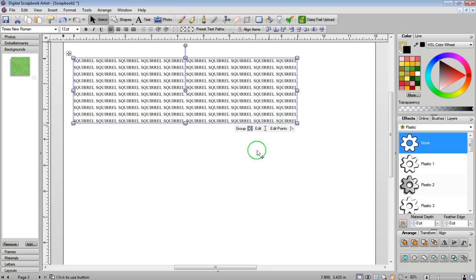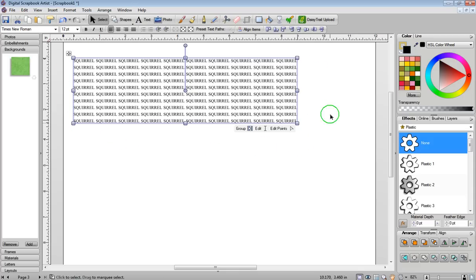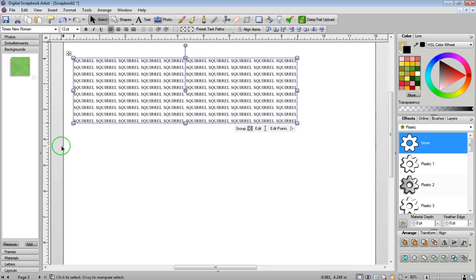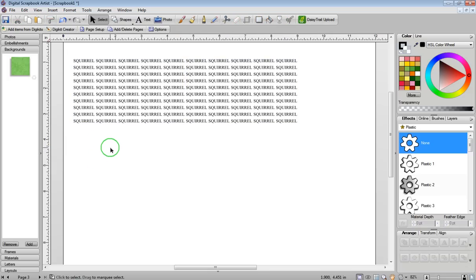Now what the software does, it takes the one word and multiplies it over and over again in the rows and in the columns that I had requested. Once that's done, I just basically click off of it.